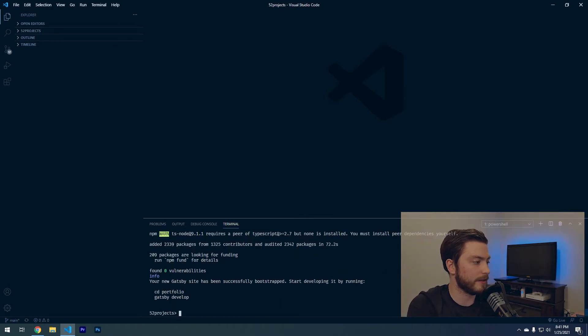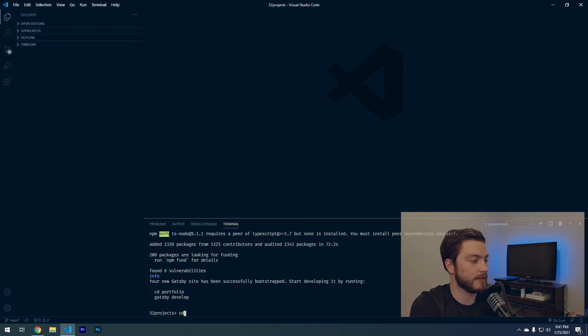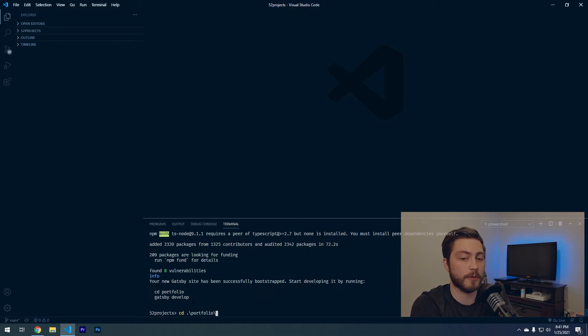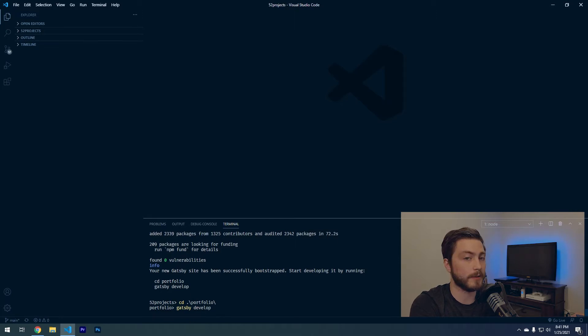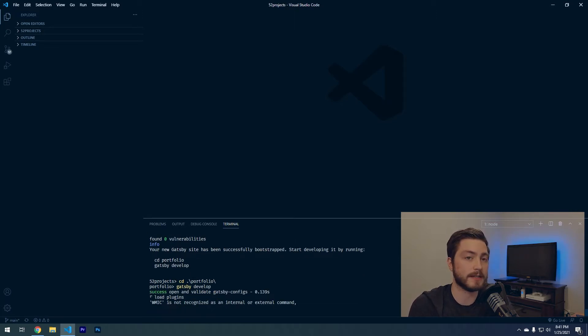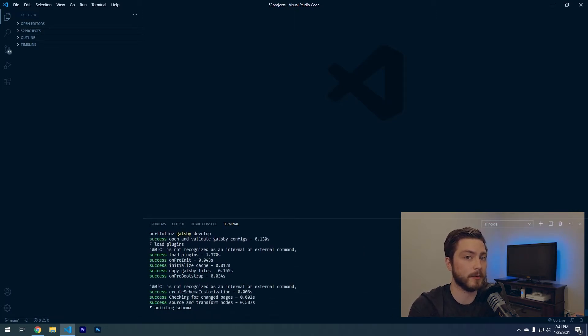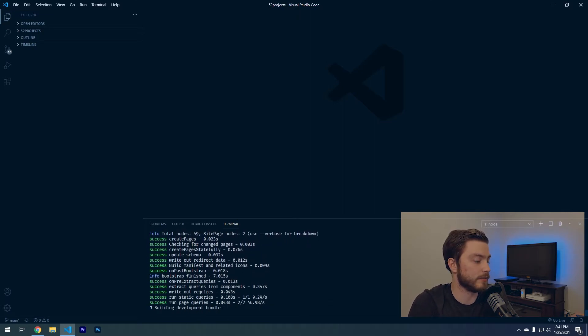Now we have a success message that our project finished installing. It's actually telling us to do cd portfolio or whatever you named your project and hit enter, and then gatsby develop. What that's going to do is run the commands necessary to spin up the website and actually get this running.